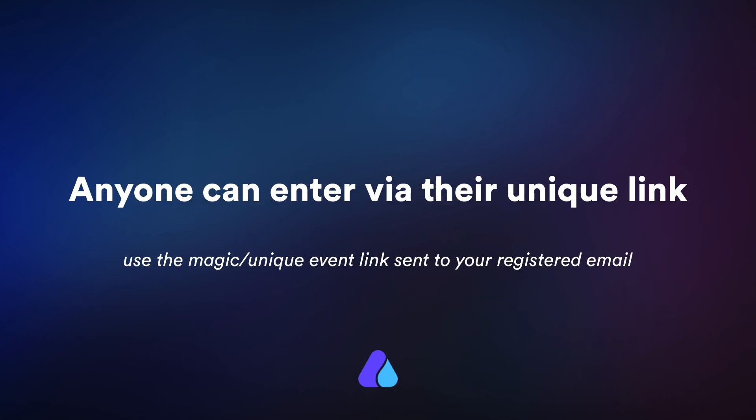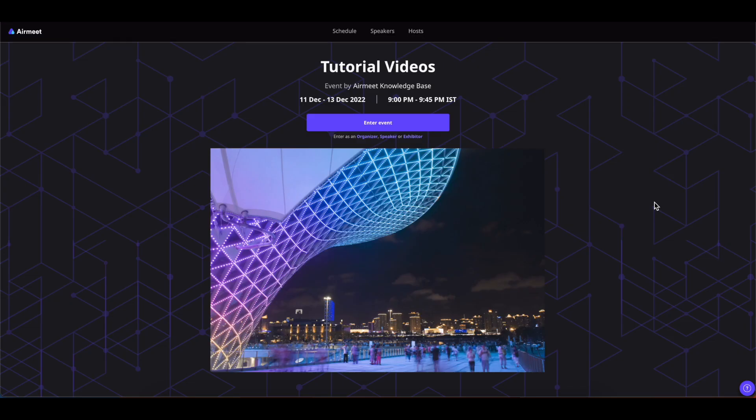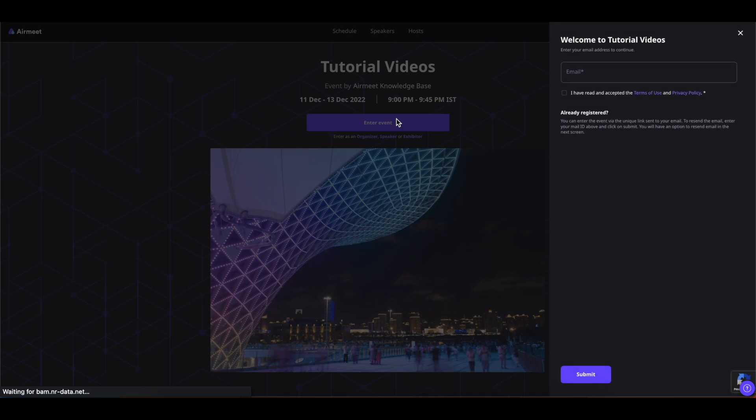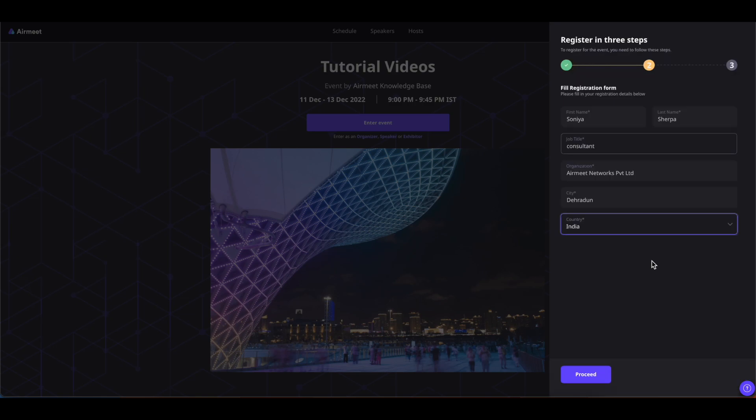Now let us get started with the first type of event entry: anyone can enter via their unique link. Click on the event invitation link sent out by the event organizer which will lead you to this page. Now all you have to do is simply click on enter event button, enter your email address and comply to the terms and conditions and click on submit.